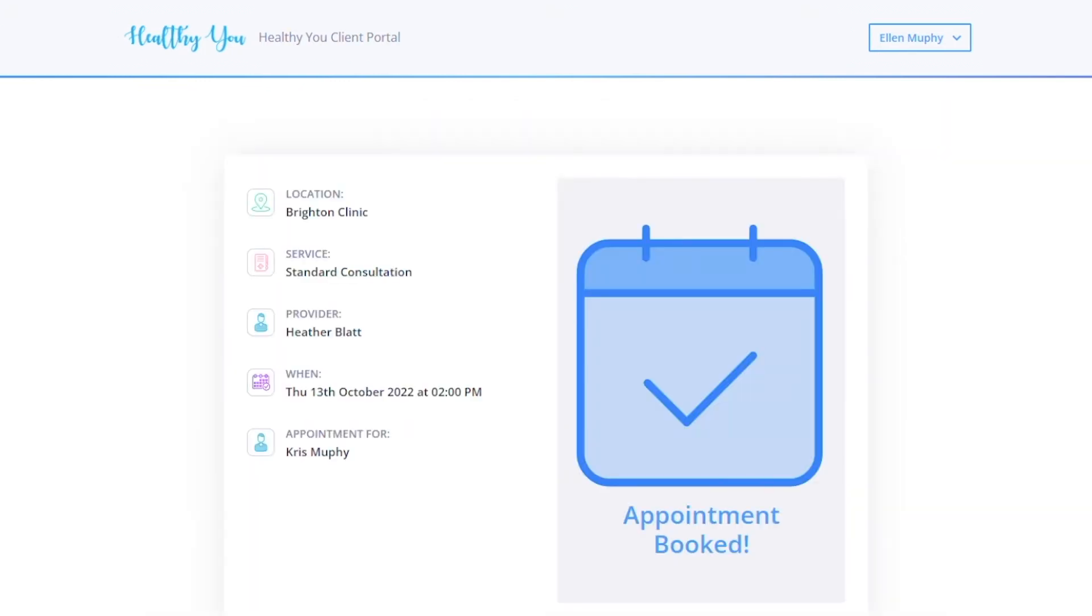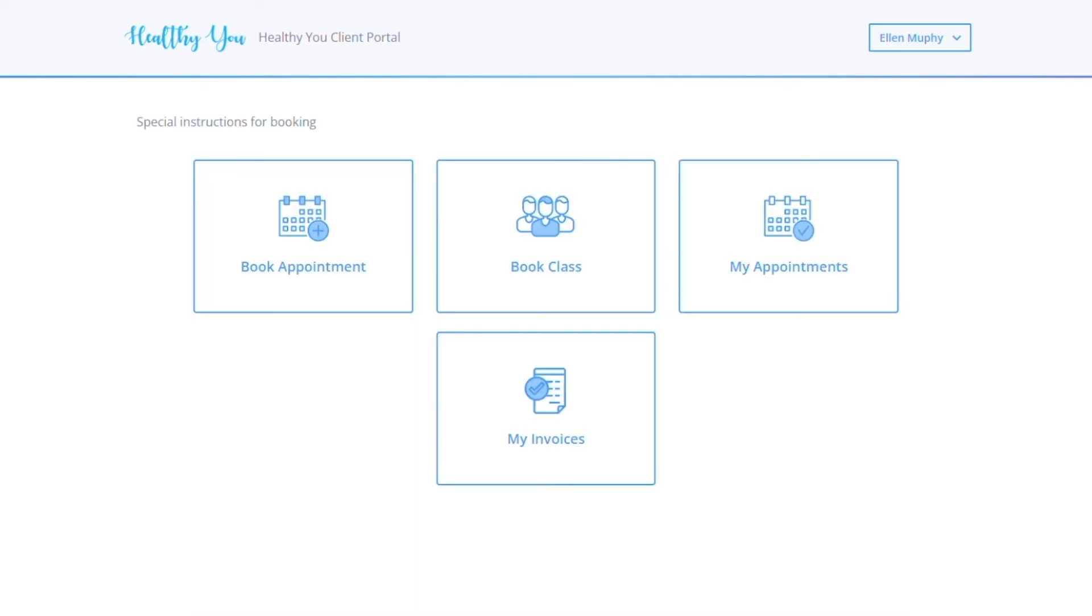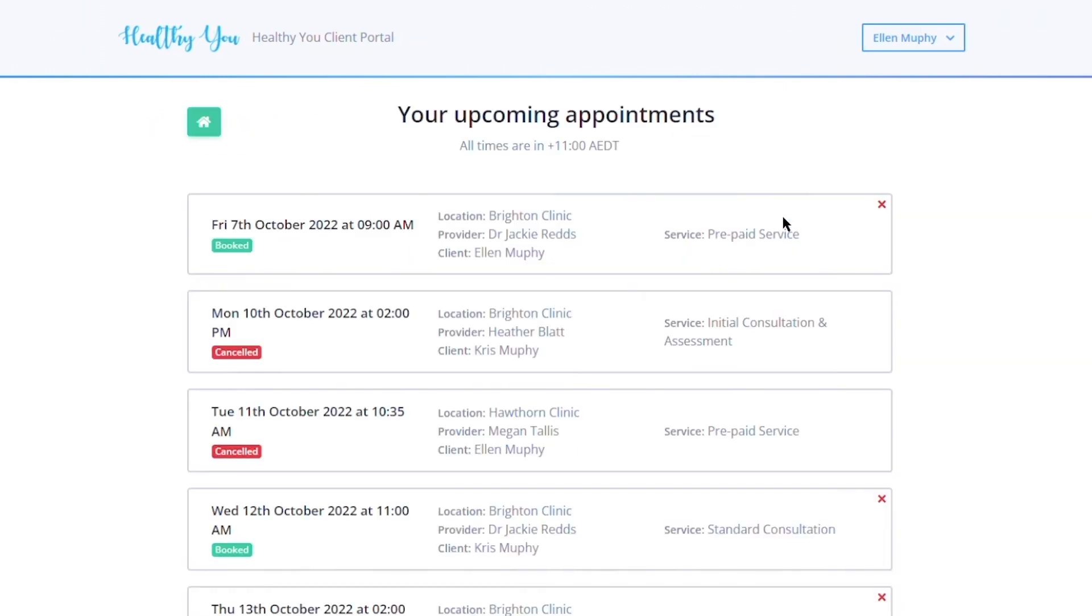Back on the home page, they can see the other options they have available, be it book a class or perhaps see their upcoming or canceled appointments. Again, these are all the upcoming or canceled appointments.